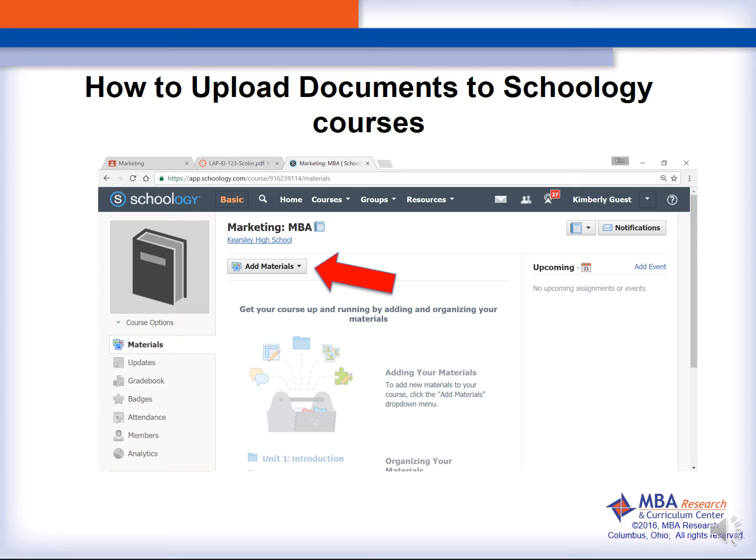So we are going to go to our Schoology tab and you are going to then choose your Schoology course to add the file under Materials.